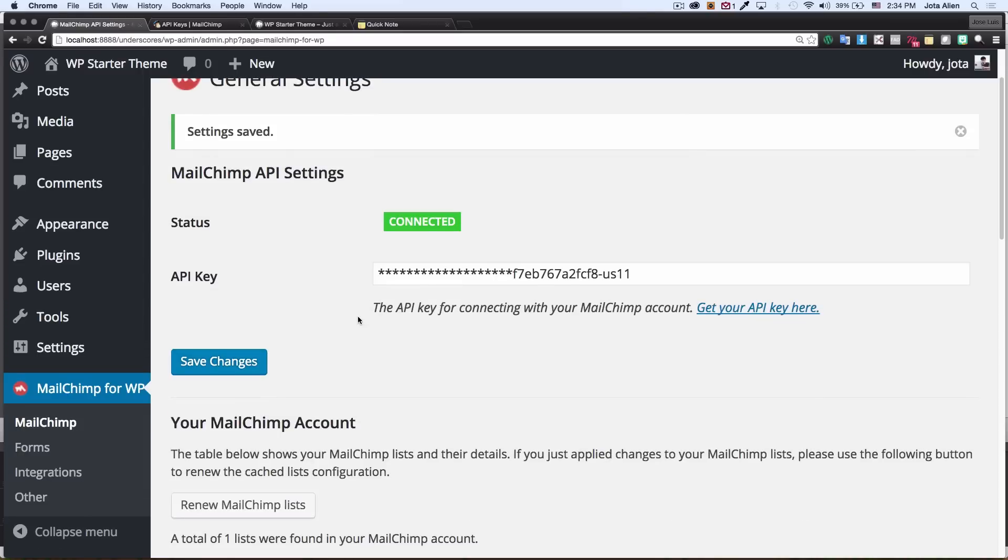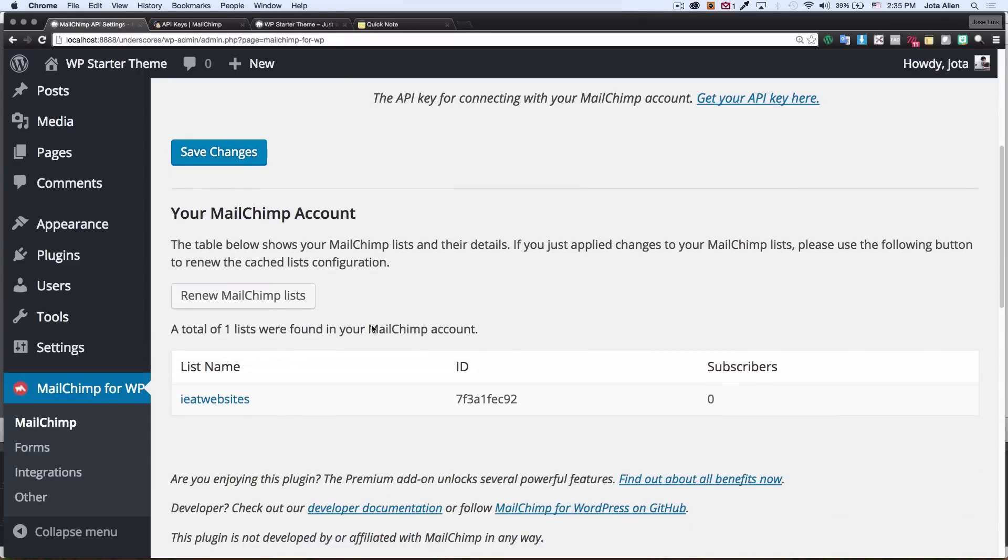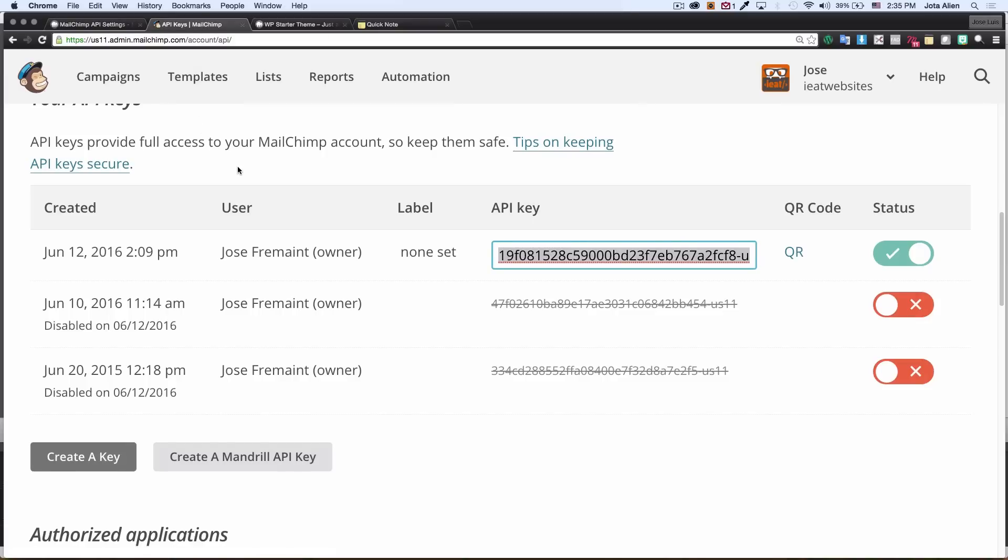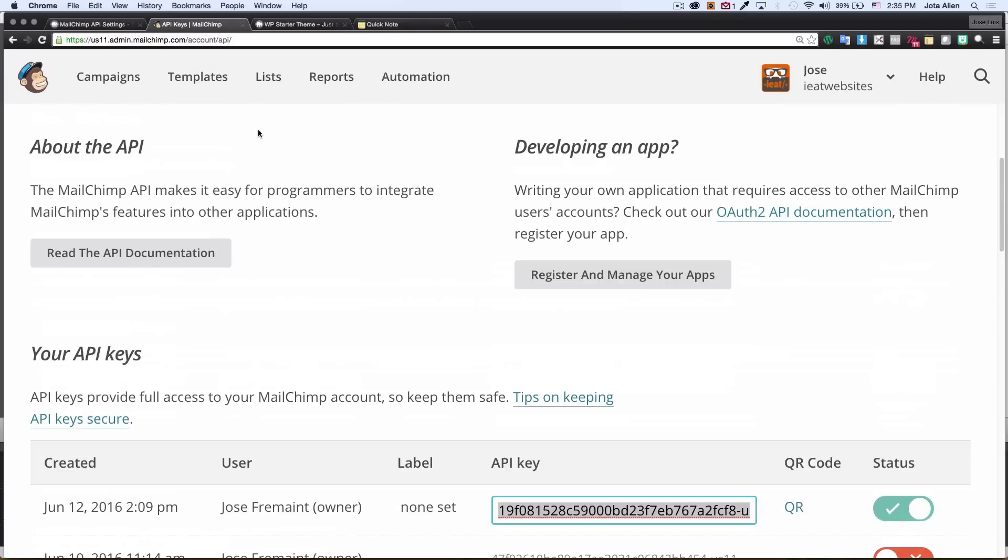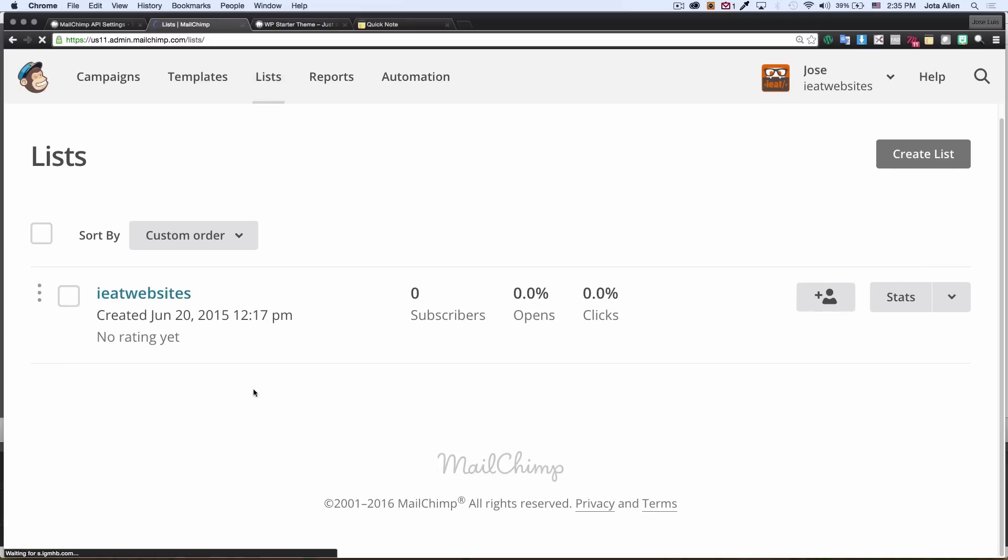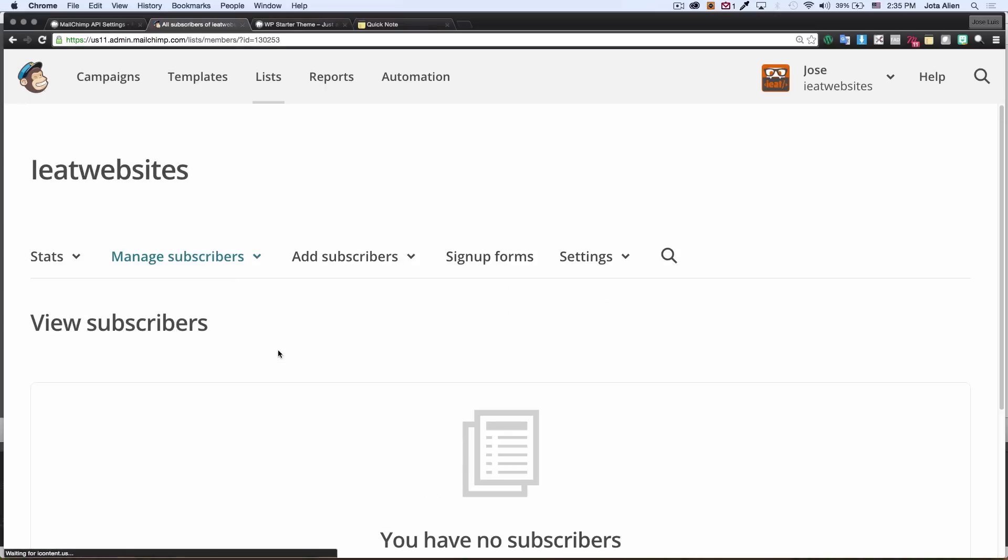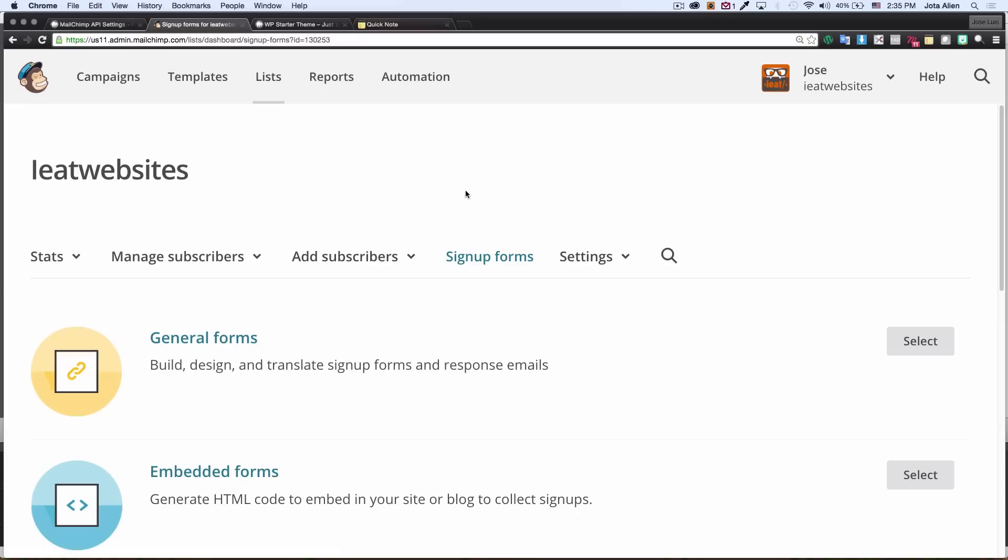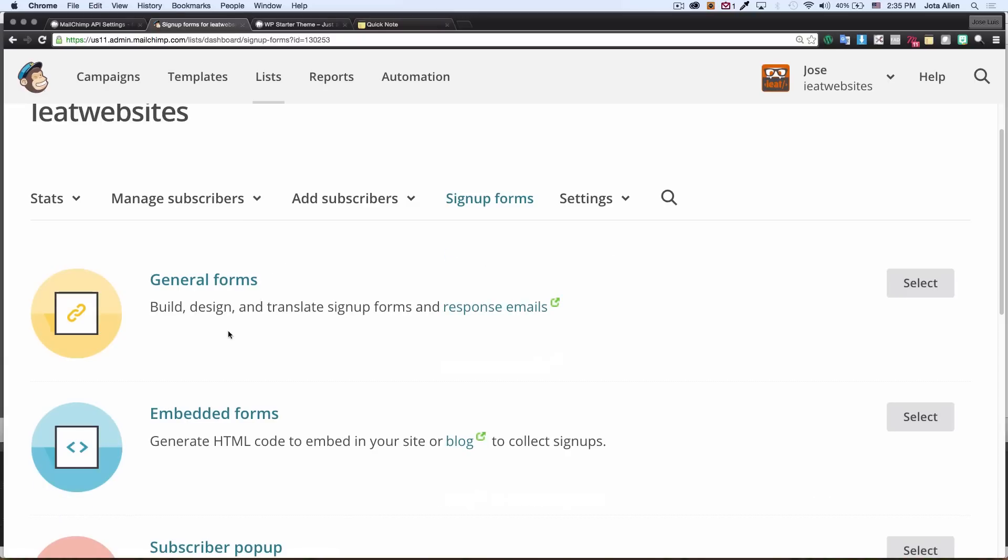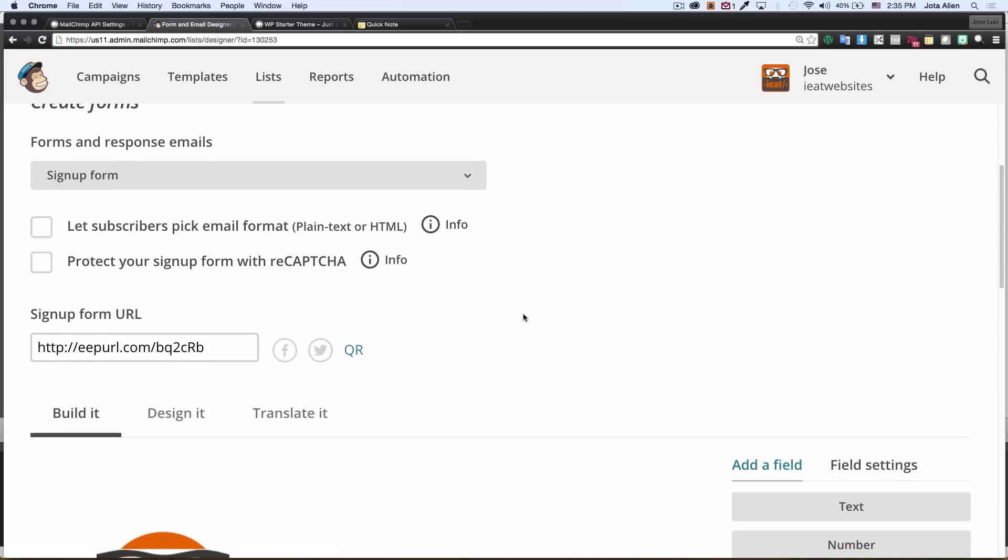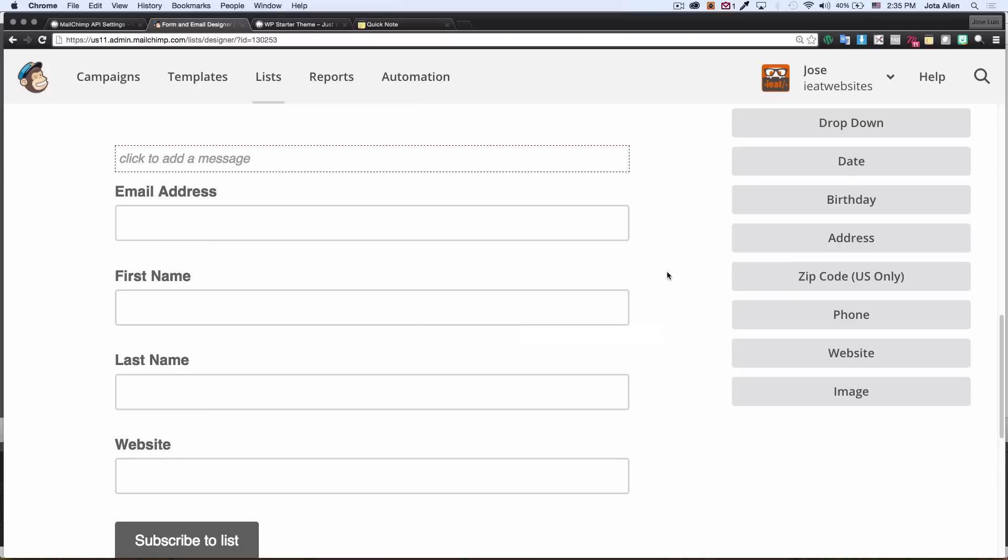Now what I'm gonna do is scroll down a little bit and here I have one list. I'm gonna go back to my Mailchimp dashboard, I'm gonna click on list. Yeah, I have one list on my Mailchimp account with zero subscribers. I'm gonna click on it, go to my sign up forms, and click on general forms.